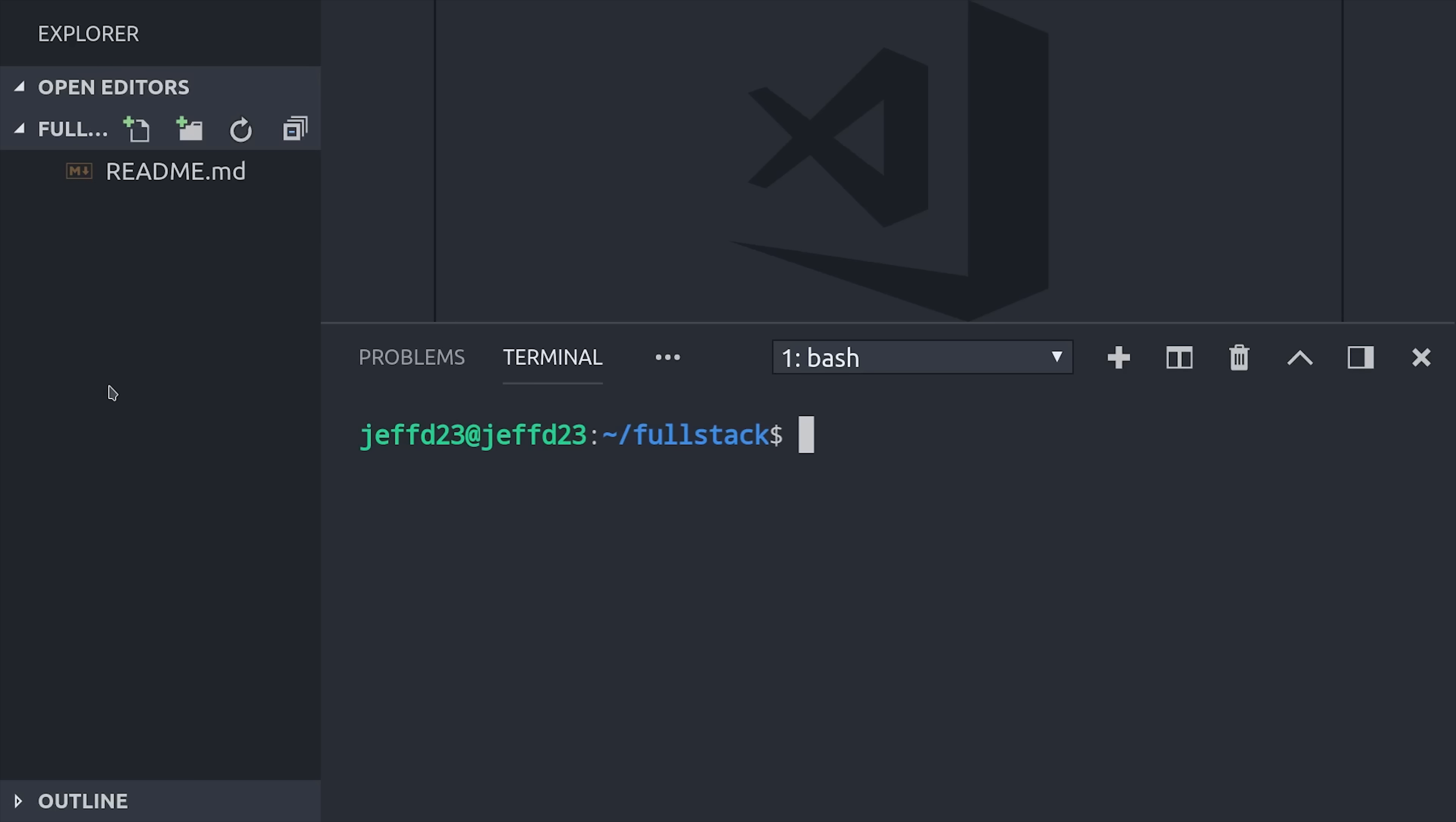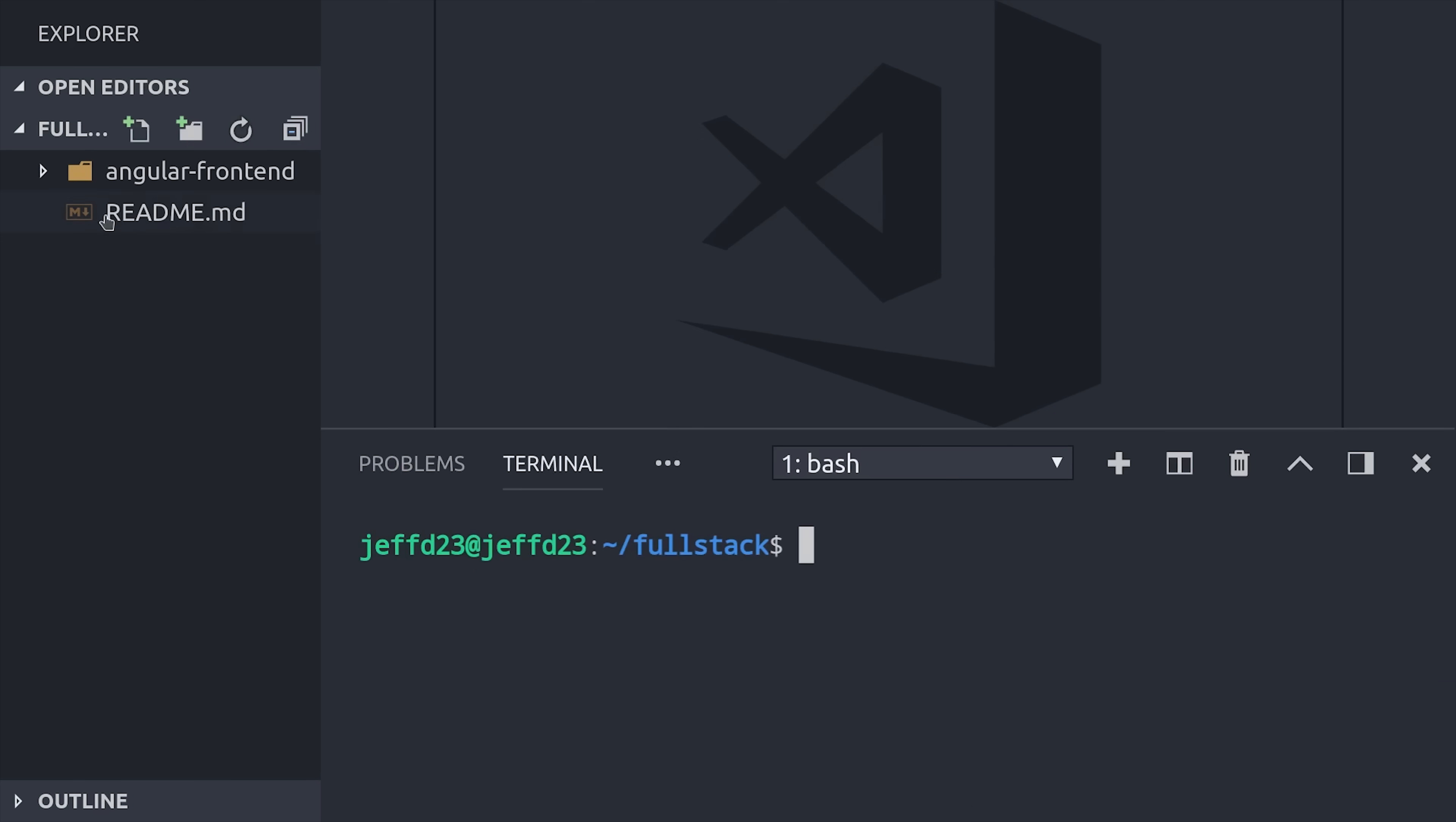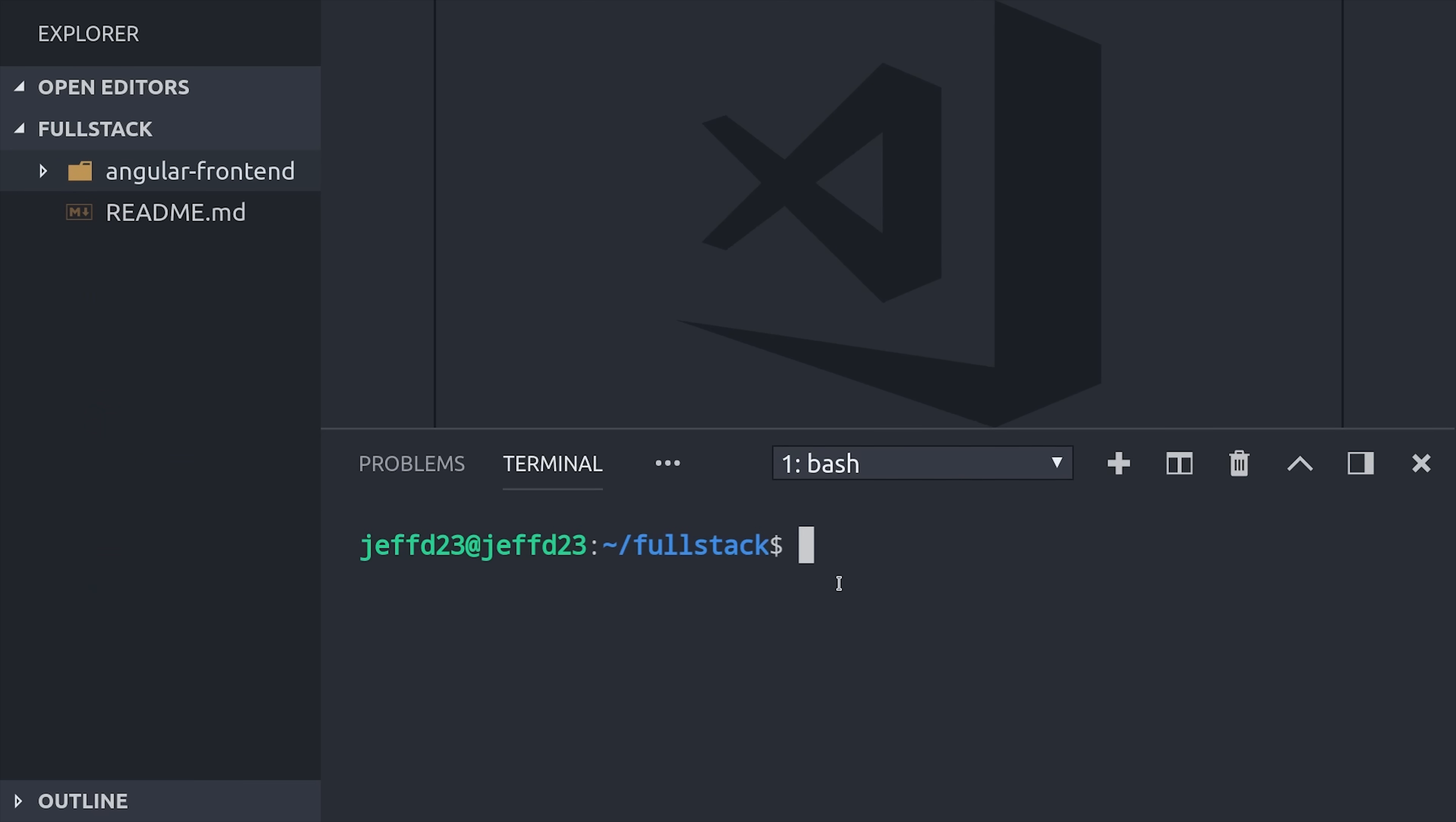I just have an empty directory opened up here in VS Code, and the first thing I'll do is generate our Angular frontend by running the ng-new command. This just generates a basic Angular app, but the important thing to keep in mind here is that this project has its own package.json, and it also has its own dedicated Git repository.